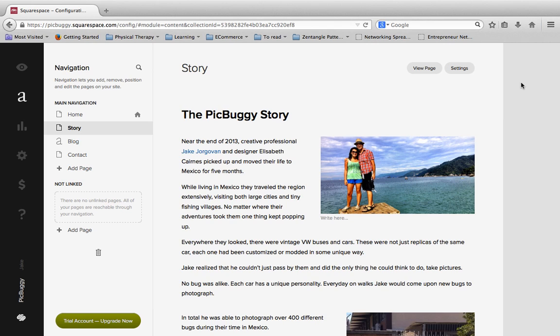In this video I'm going to show you how to set up billing and payment for your Squarespace site and explain some of the options that you have available.